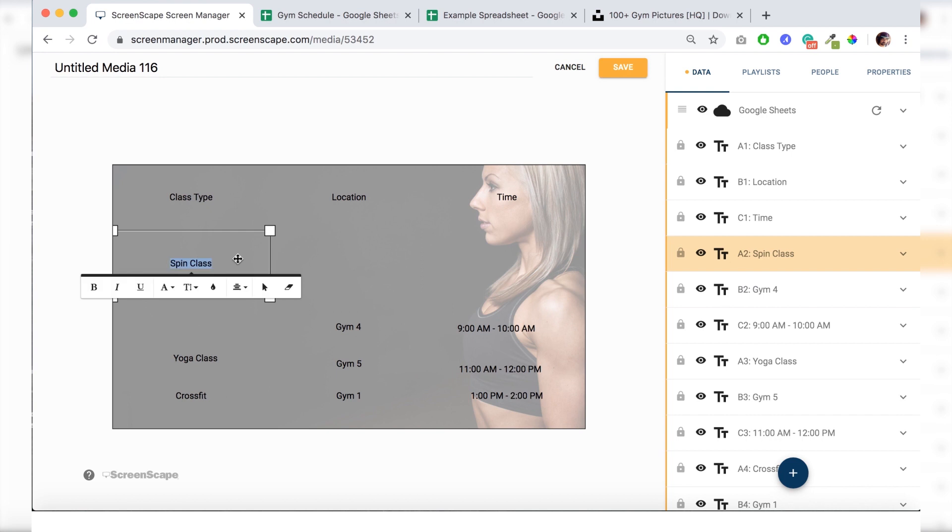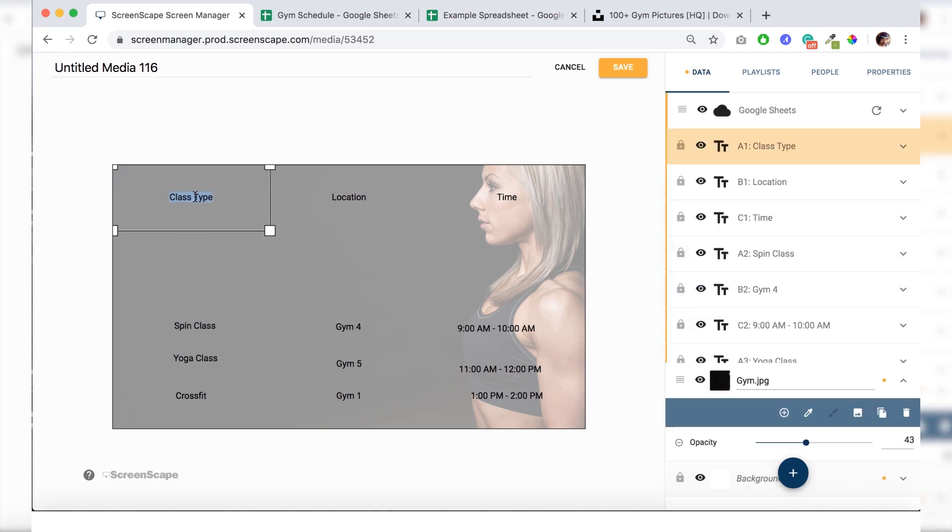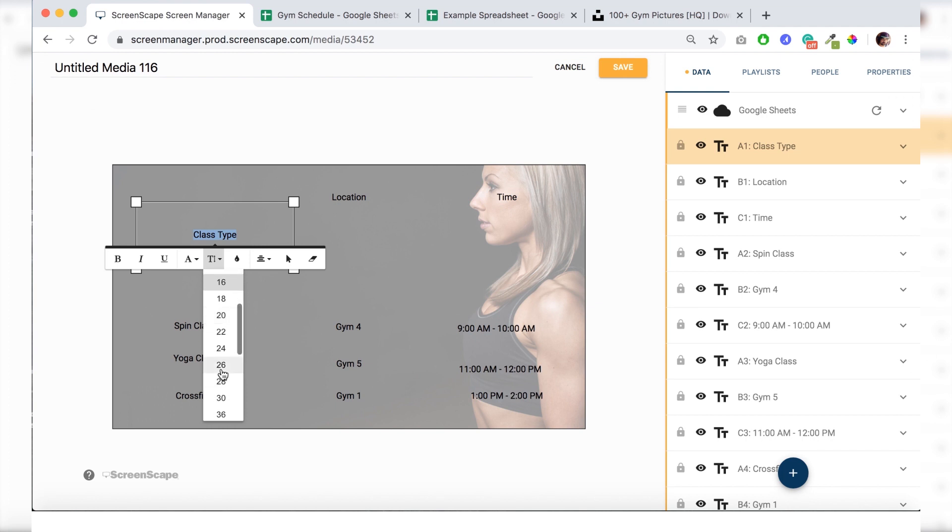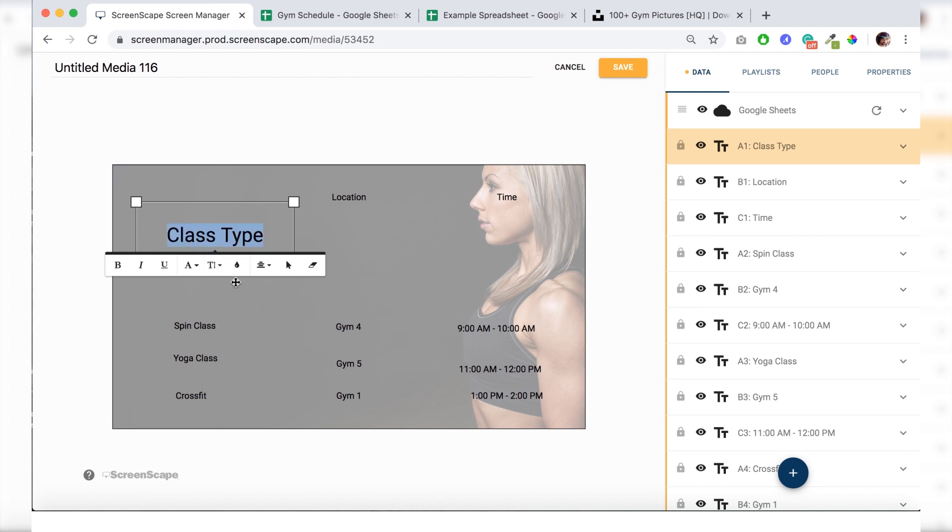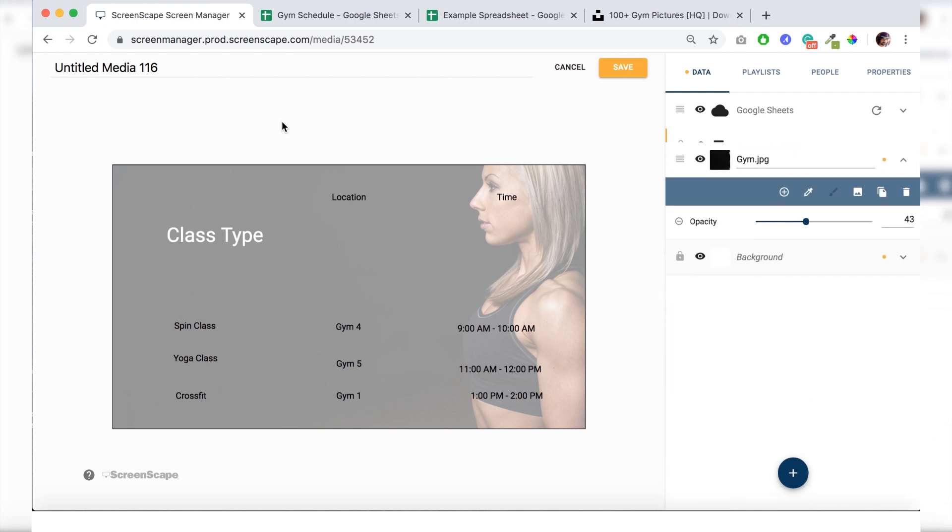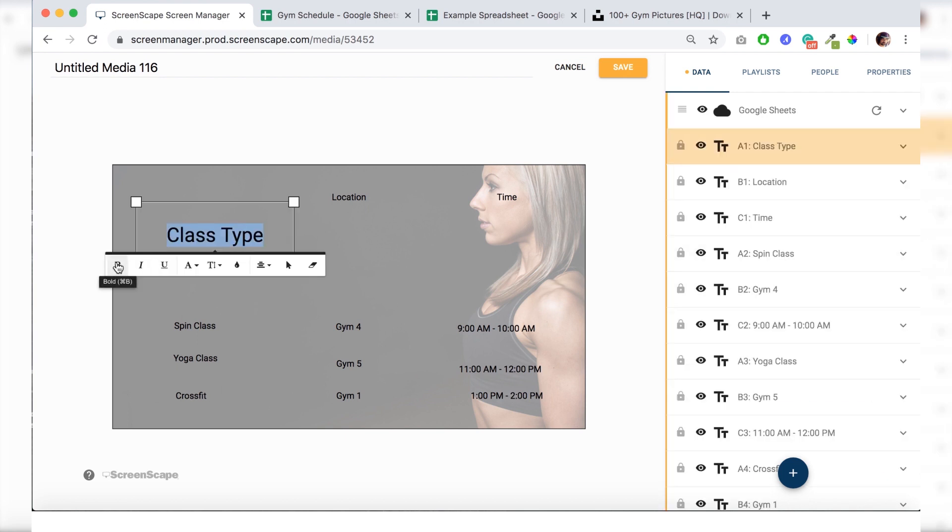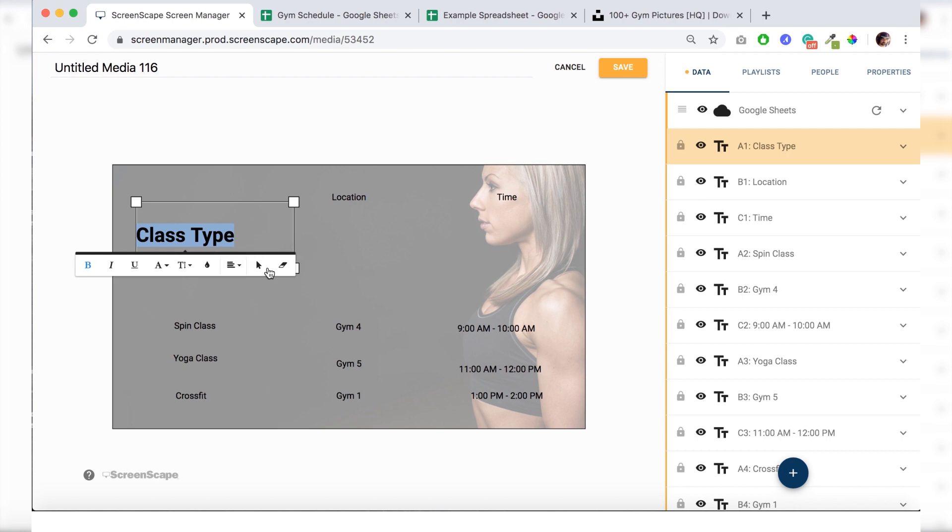And then I'm going to start styling the headline here. One of the headlines anyway. So just knock up the point size to 36. Change the color to white. And make it bold. We're also going to left align it here.